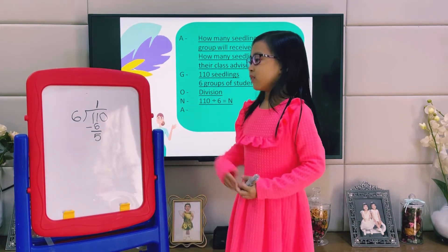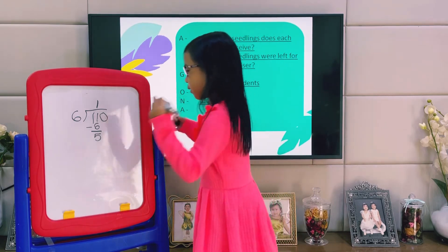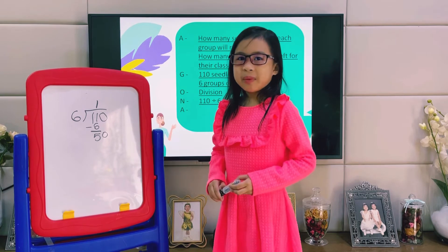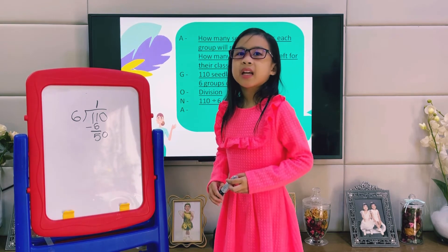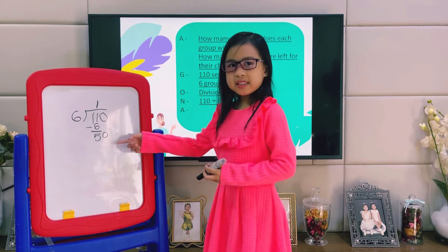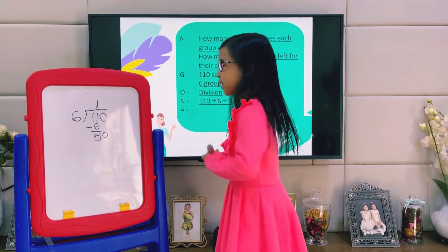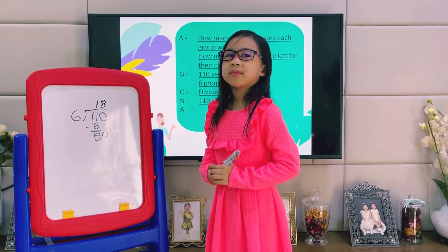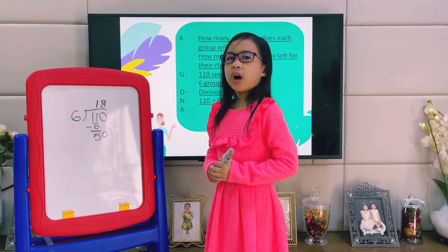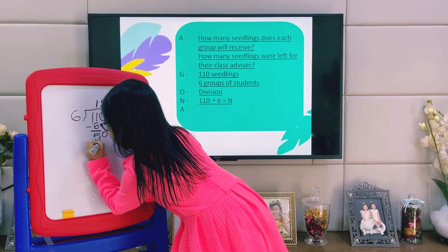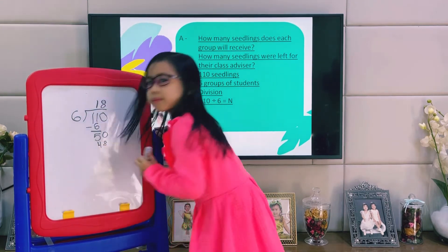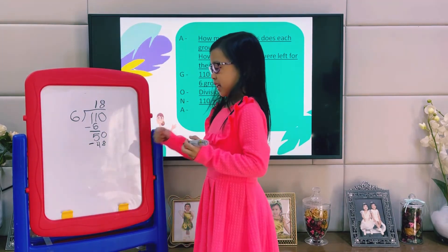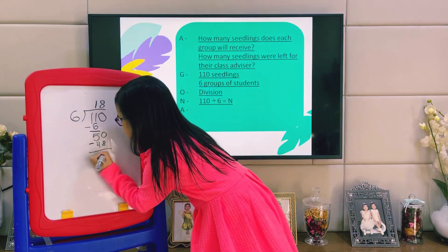Now, bring down the next number, which is 0. Now let's repeat the same steps. 50 divided by 6 equals 8. 8 times 6 equals 48.